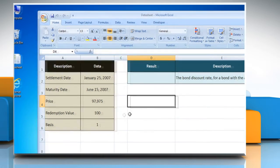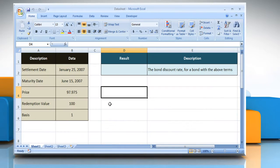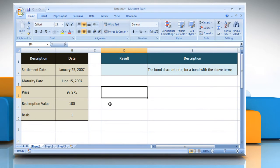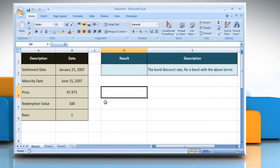Open the desired Excel worksheet. Here for demo purpose, we are using a worksheet according to the DISC function.